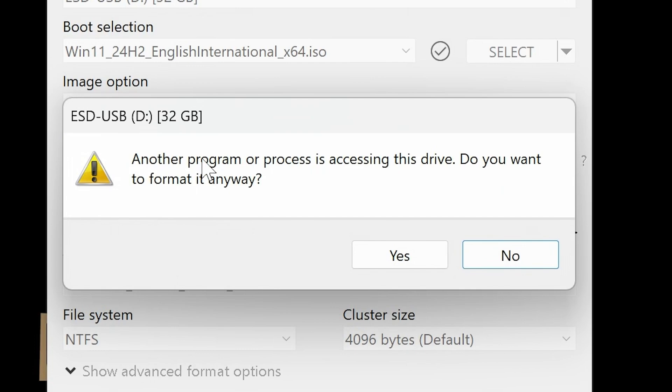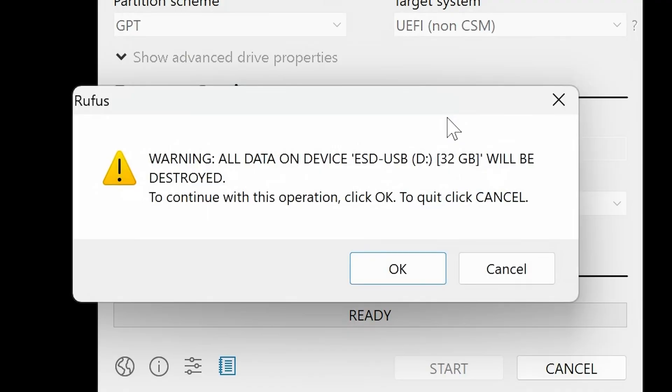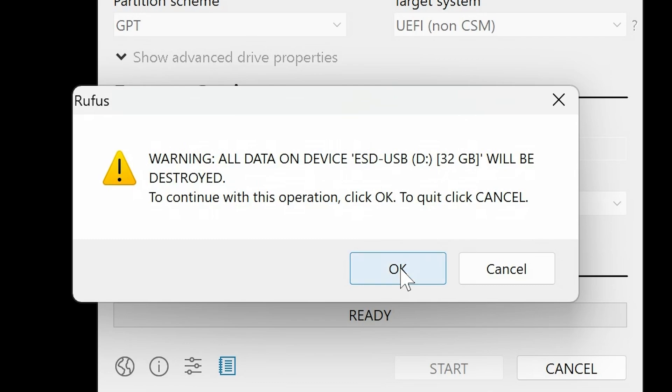It says there another program or process is accessing this drive. Do you want to format it anyway? Yes, we do. It will erase all the information, as we've got the notification there. So it's going to erase the disk in its entirety, so make sure if there's anything on the disk that you obviously have it saved somewhere. When you're happy, click on OK.